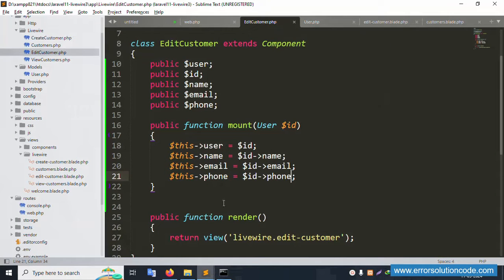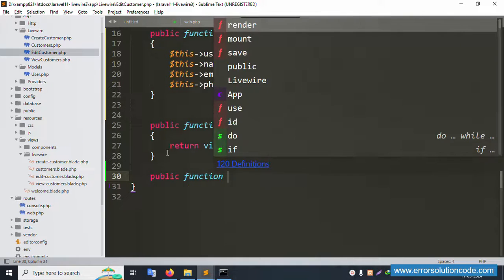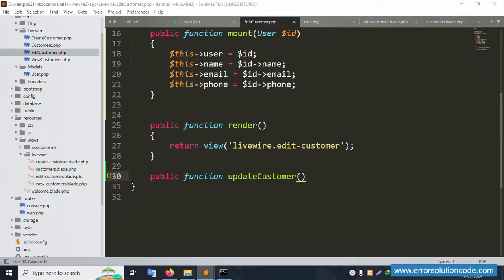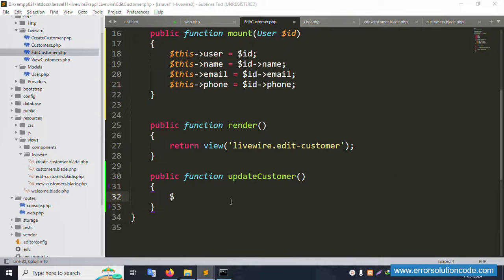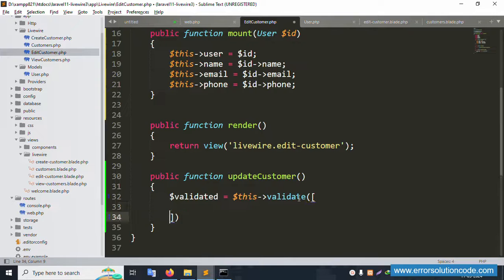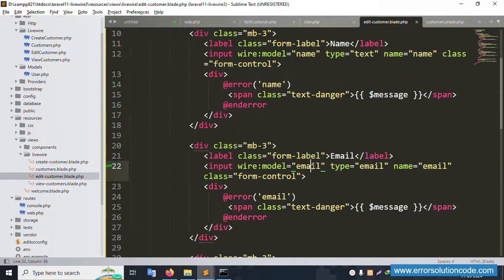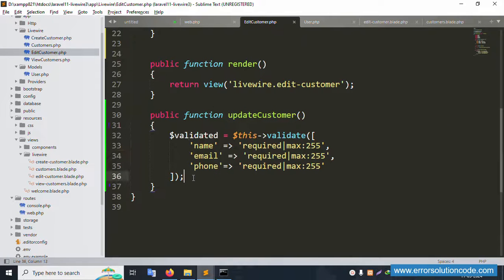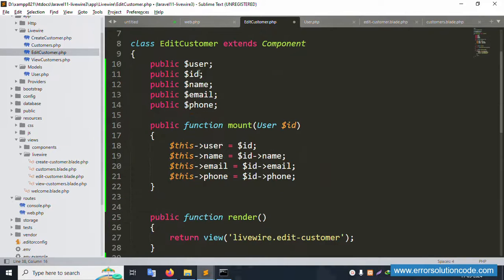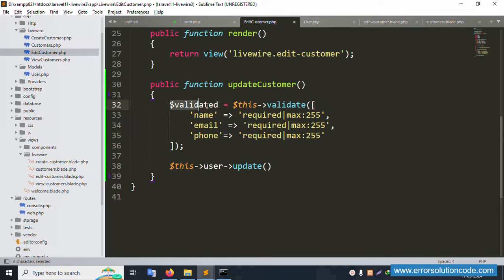Now let's implement the update functionality. Create a new 'public function update()'. First, add validation — create a variable '$validated = $this->validate()' with rules for three fields: name, email, and phone number. Then call '$this->user->update($validated)' to save the changes.